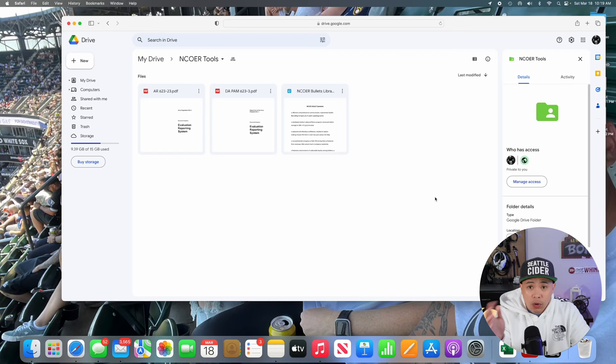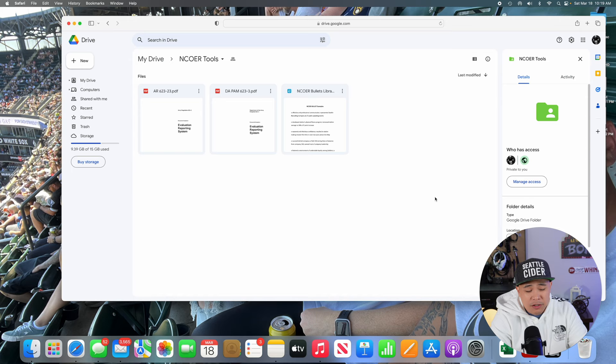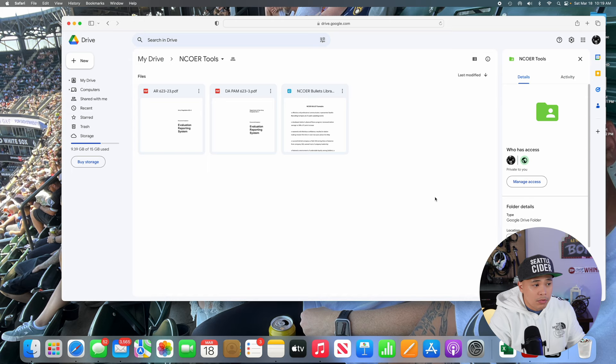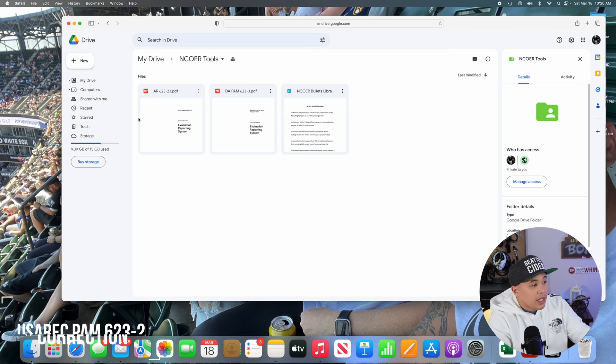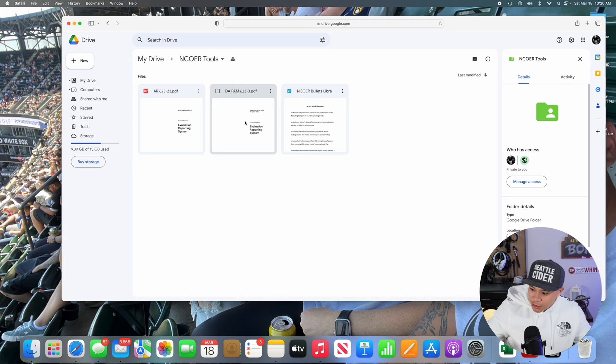Once you type in the Google Drive address or link, it will send you to my Google Drive. I managed the access for this because I just don't want it to be accidentally deleted. So when you go in there, you'll see three documents — as of recording there are three, but by the time you look it'll be four because I'm going to add the USREC PAM 623-3. You'll see the AR 623-3 and the DA PAM 623-3. But yeah, you get the point.